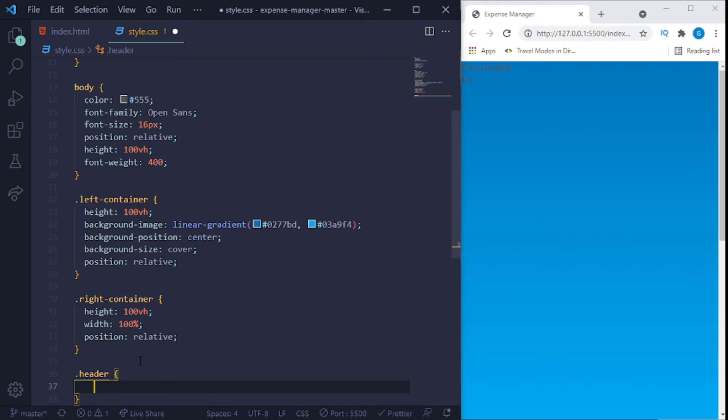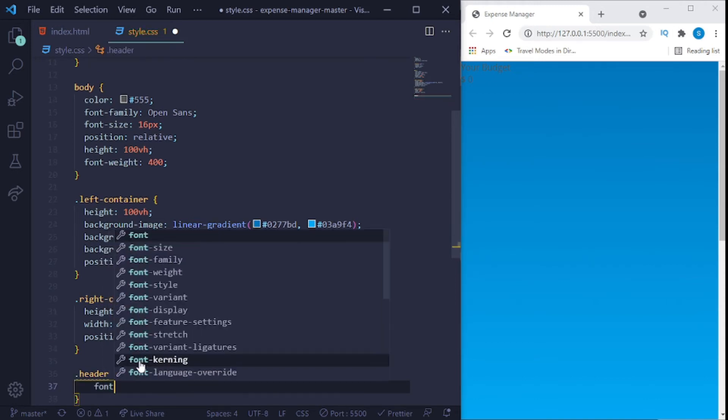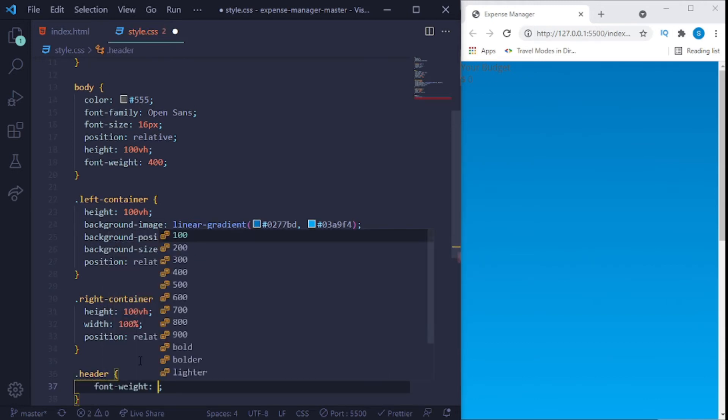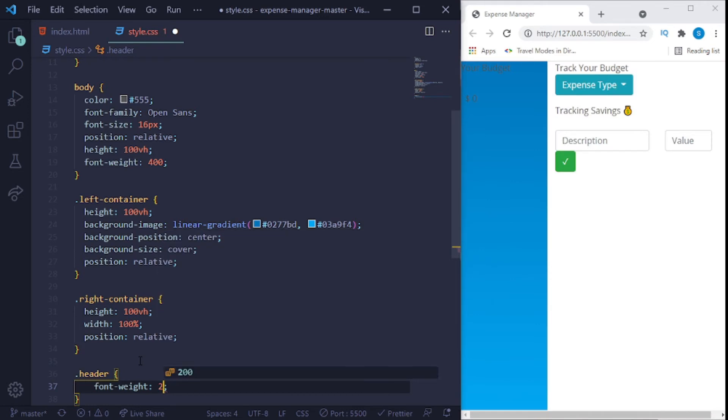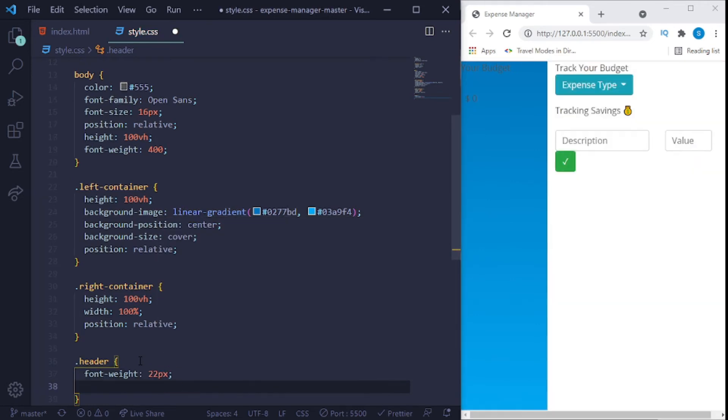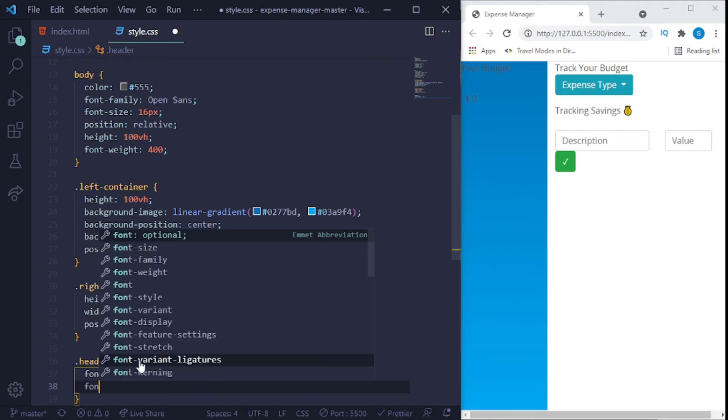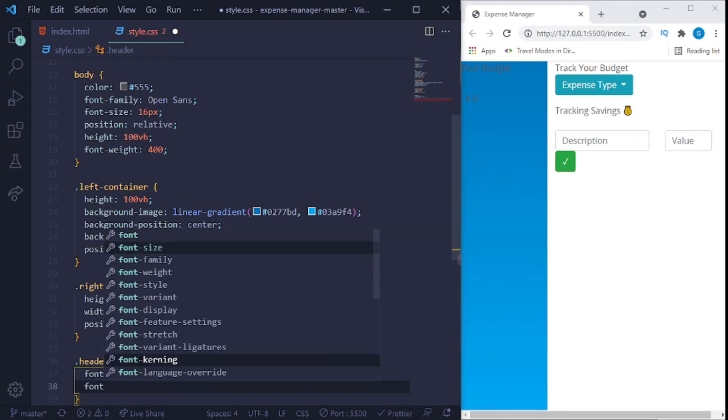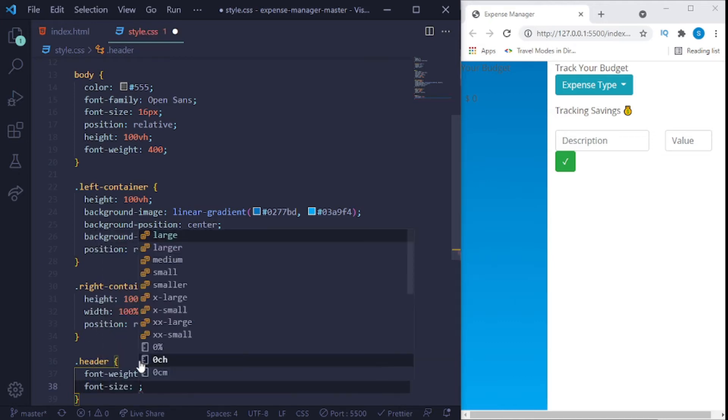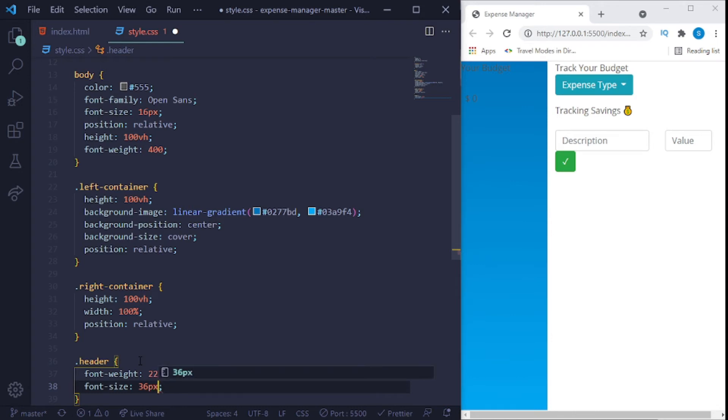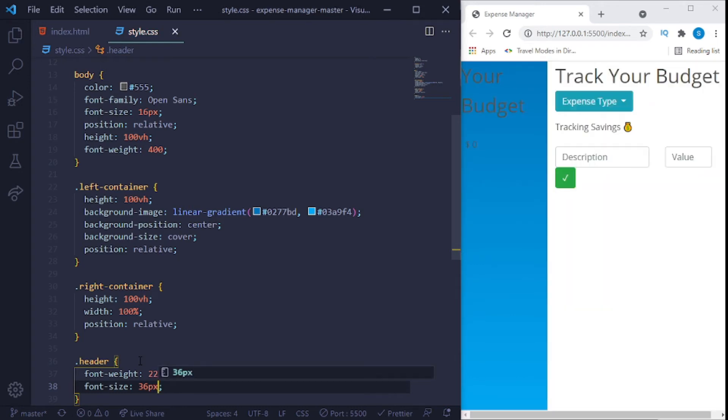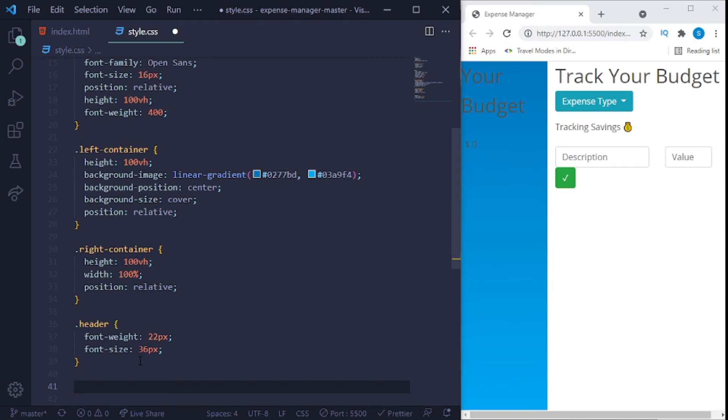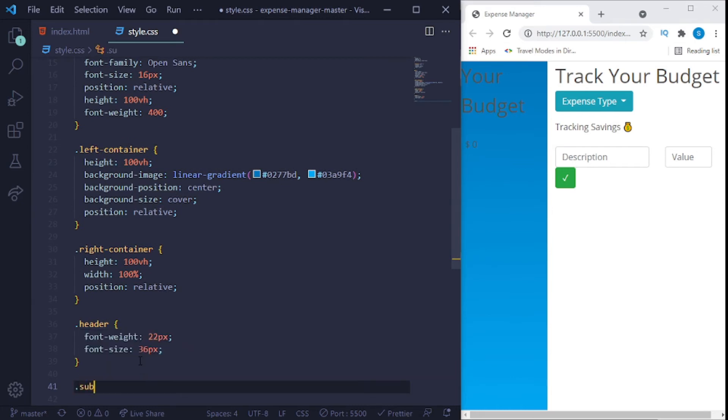We need to do something in the header. We'll give it a font weight of 22 pixels and we'll give it a font size of 36 pixels. It looks way more bigger now, so it looks way better actually.